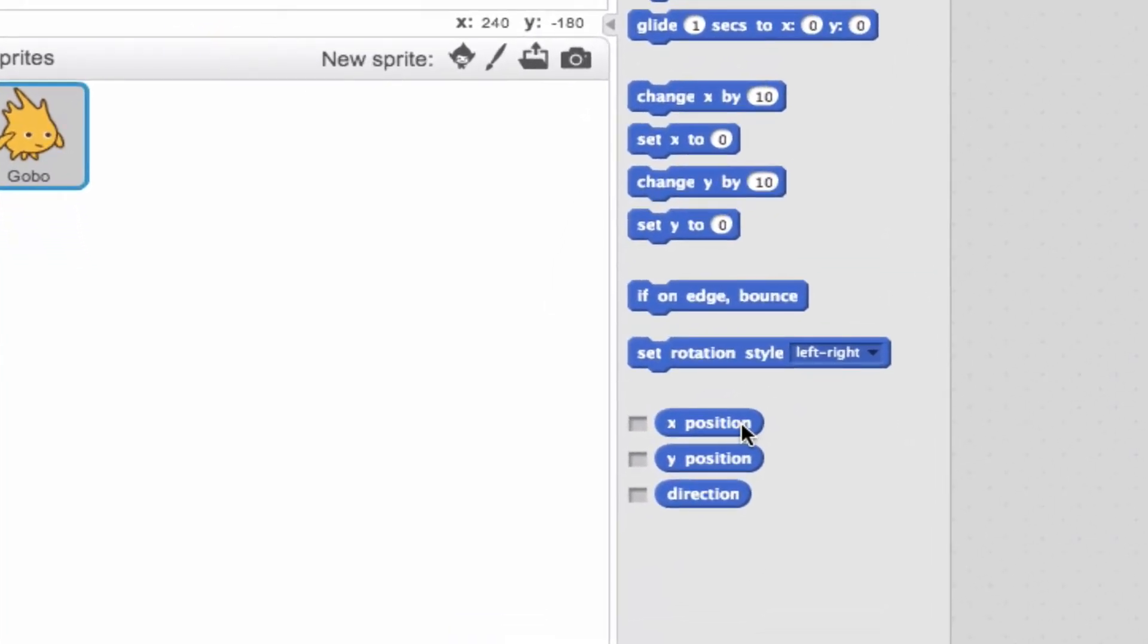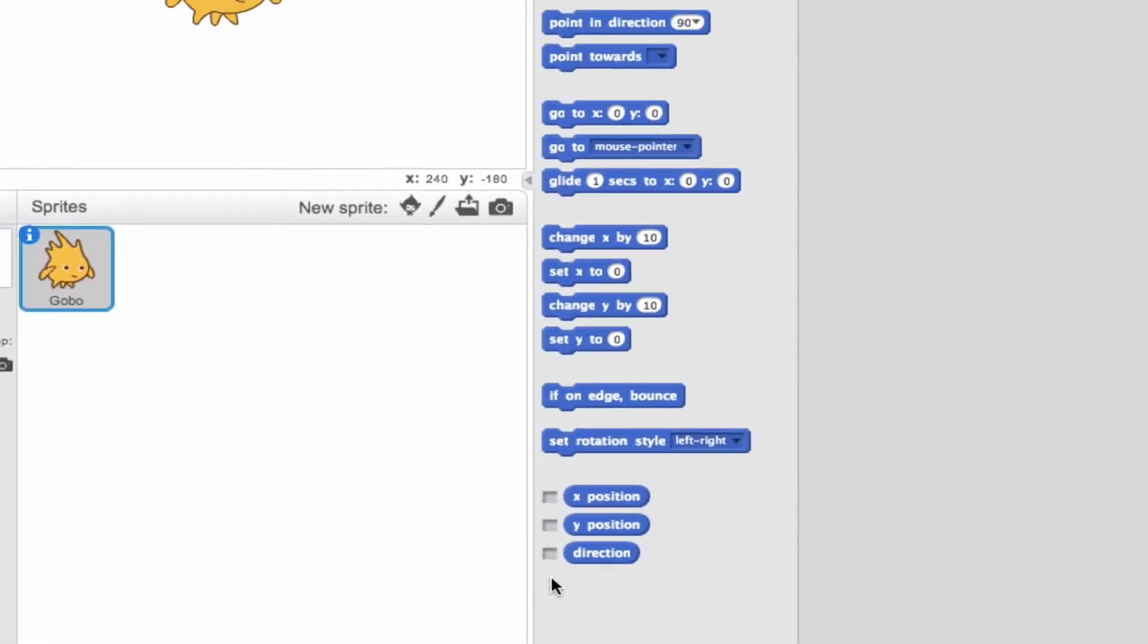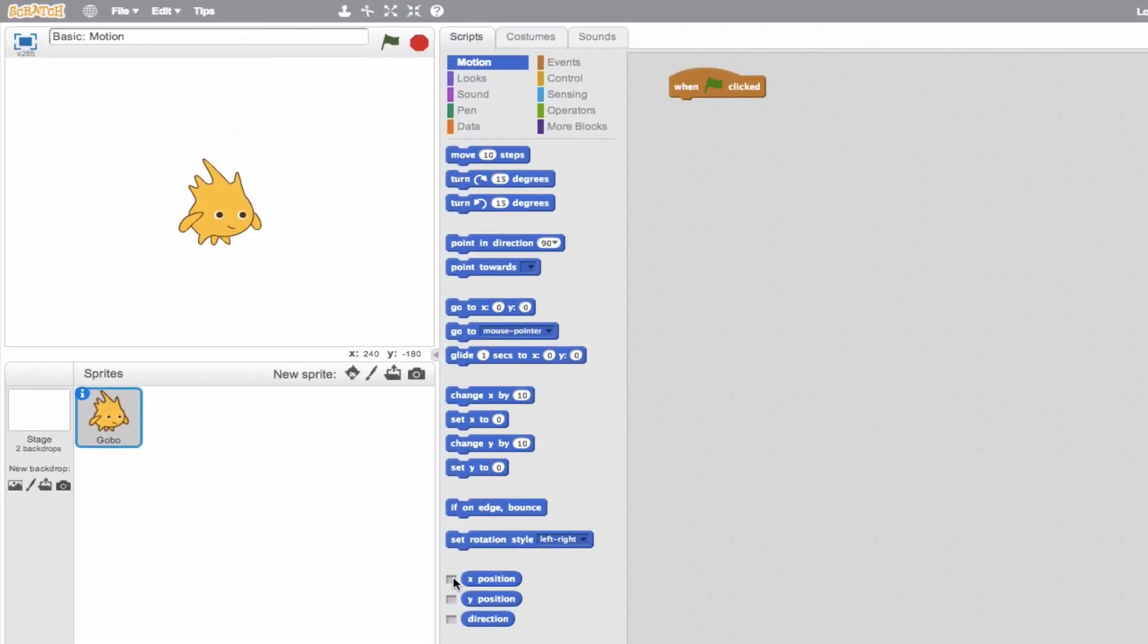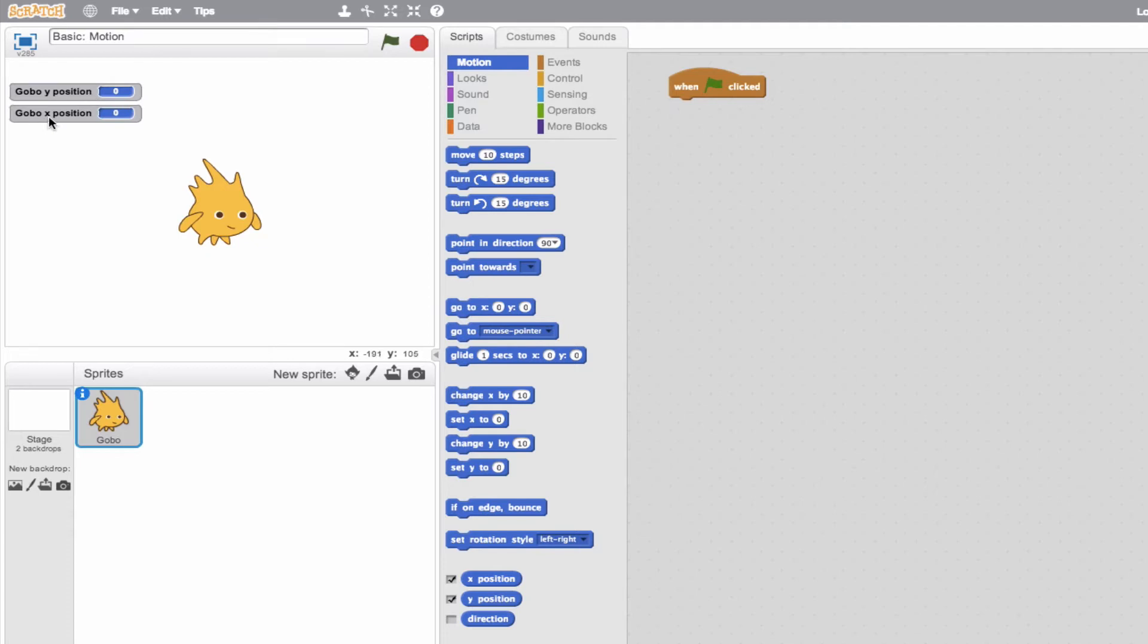We see X position, Y position, and direction. And there's a little checkbox here to the left. So let's go ahead and highlight the X position and the Y position. Now we see in our project, it says Gobo Y position 0, Gobo X position 0. Gobo is the name of our sprite here. But what's this 0 mean? Well, essentially, these are the values that our sprite is at right now.